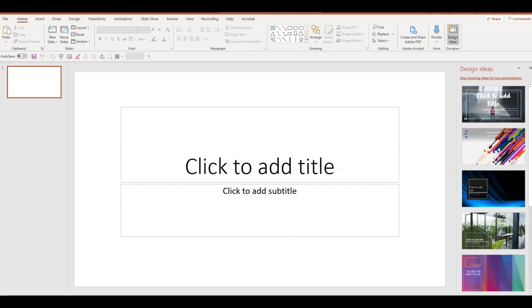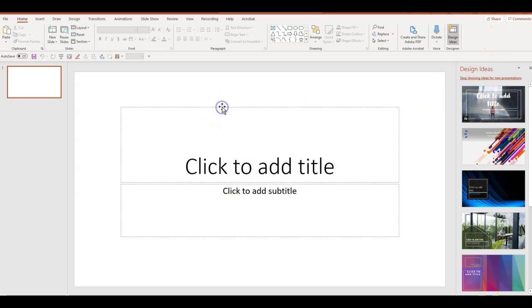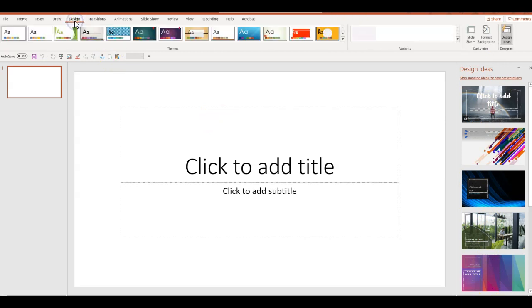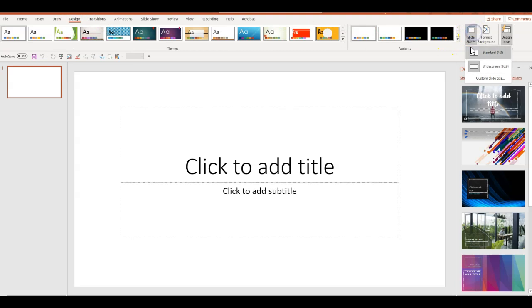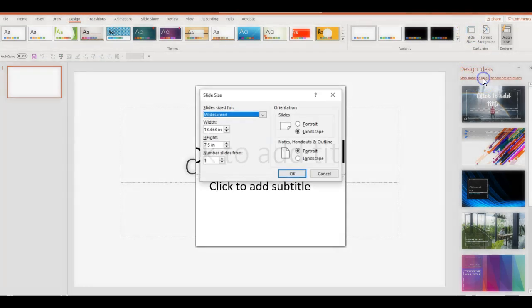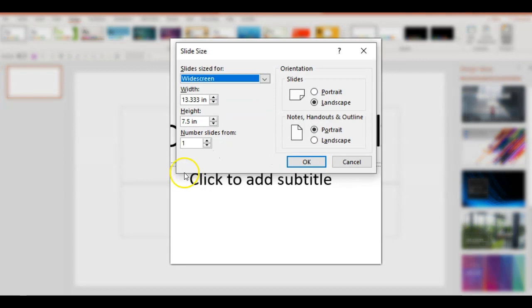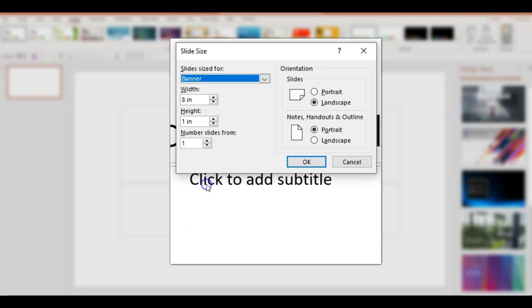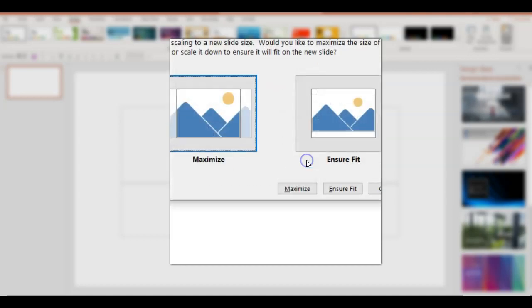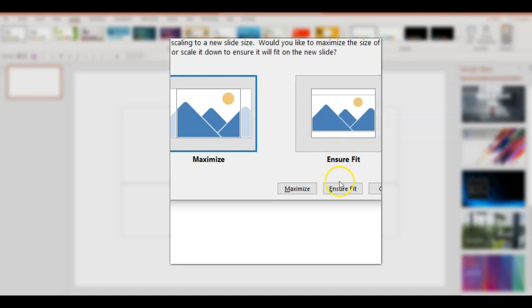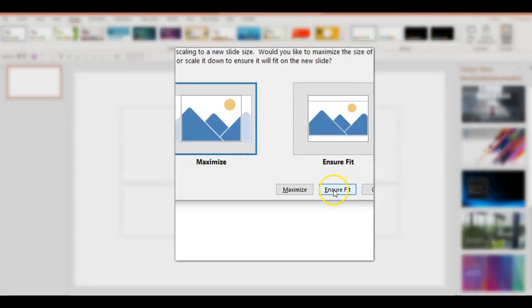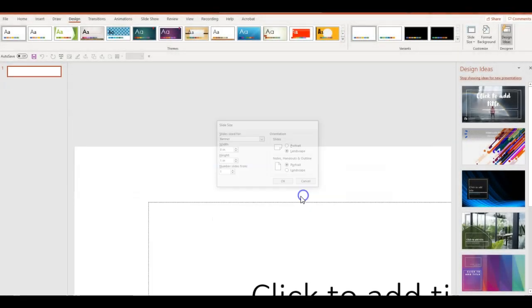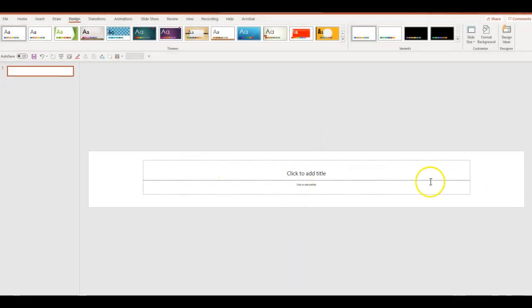Here I am in my blank PowerPoint presentation, and as you can see, I do have design ideas coming up, but that's not what I'm looking at. I'm going to click on Design, then click on Slide Size, and then Custom Slide Size. Then I'm going to look for something that says Banner. I'm going to click OK. I do not want to maximize it. I want to make sure it fits perfectly, so I'm going to ensure fit. And there I have my banner.